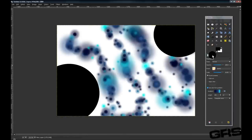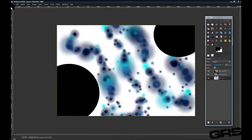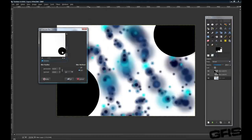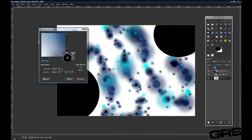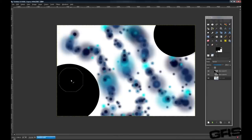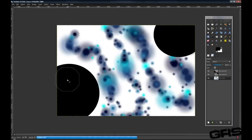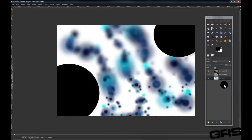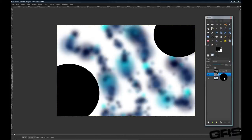And now, for the magic part, we are going to go to Filters, Blur, Gaussian Blur, while our background layer is selected. The blur amount is going to be 100. We're going to let that load.